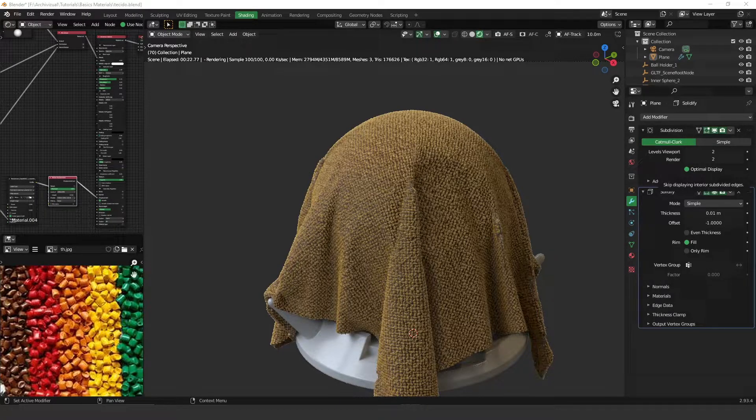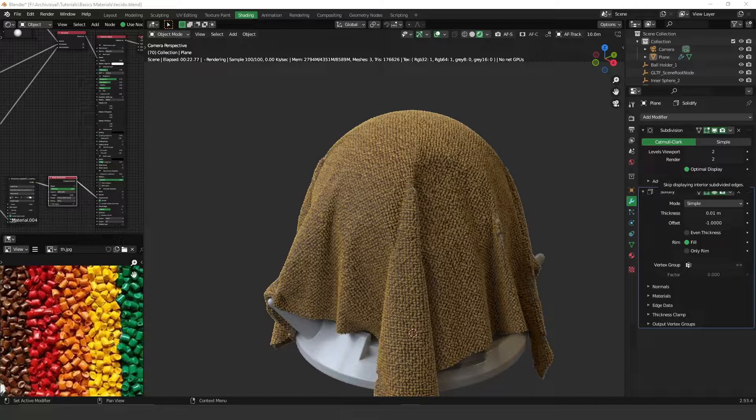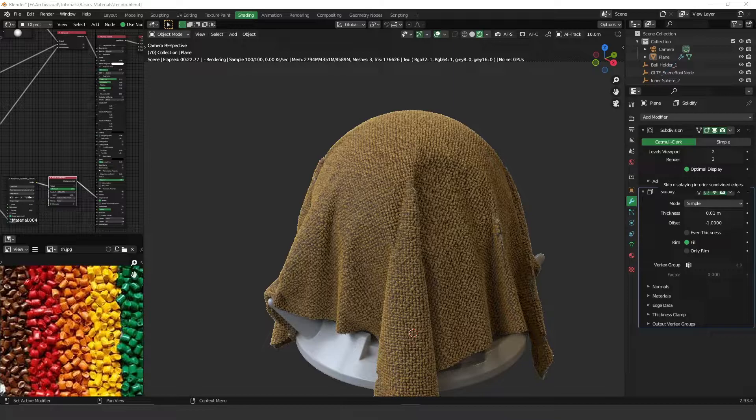Hey guys, what's up, welcome to another video. Today I'm going to show you how to create fabrics. I'm going to explain a very simple way to create a very realistic fabric and I hope it can help you. So let's get started.